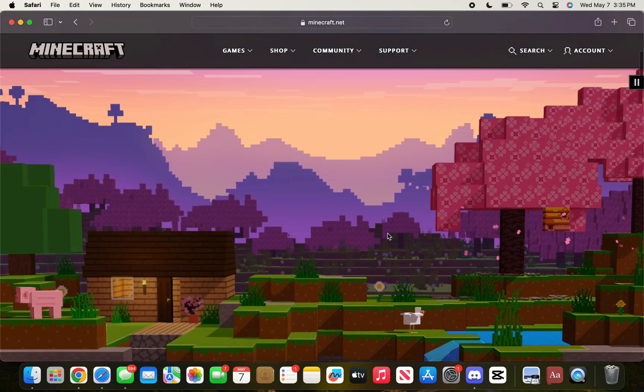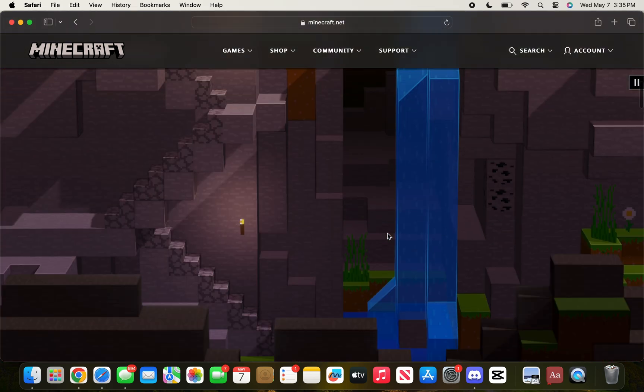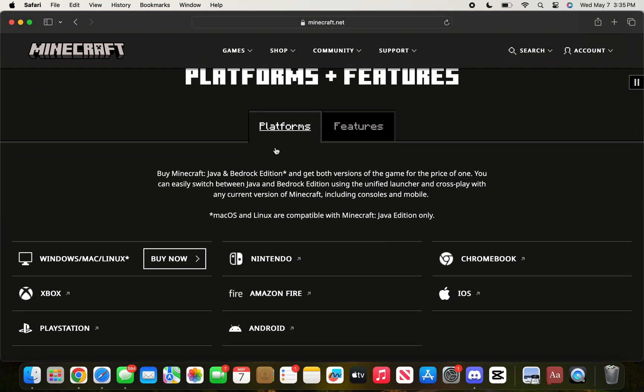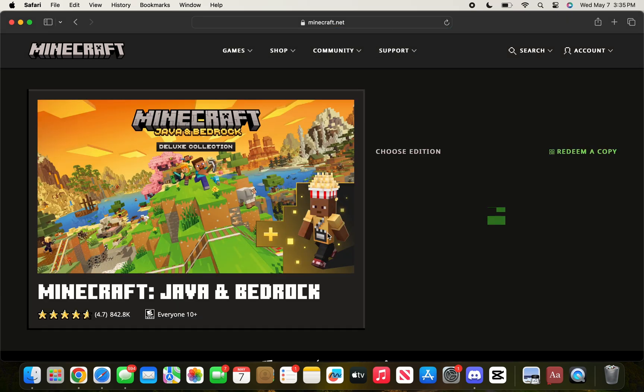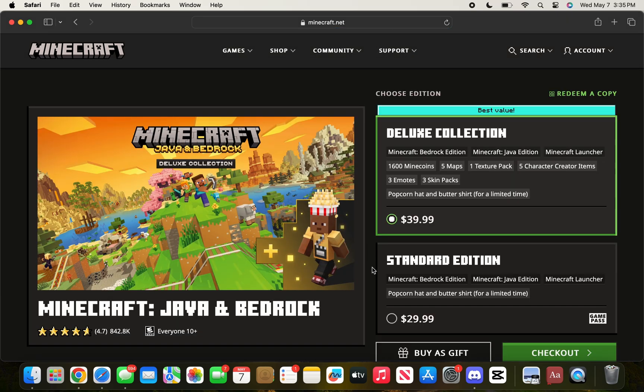That will put you right here where you're going to scroll down one more time, then choose Platforms and select Windows, Mac, or Linux, and click Buy Now.